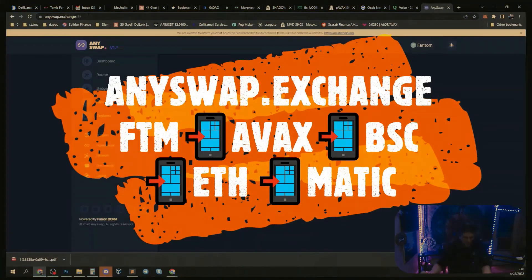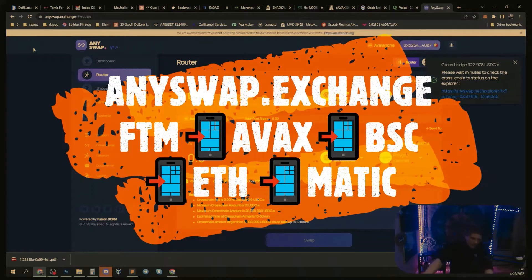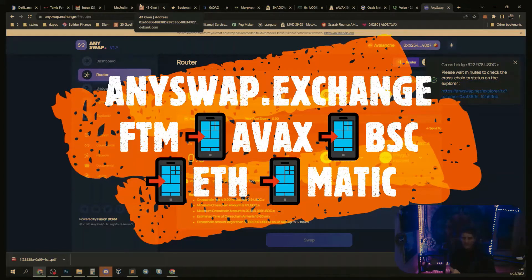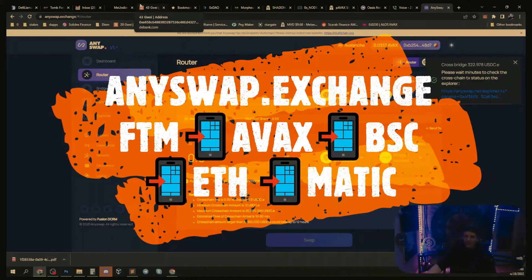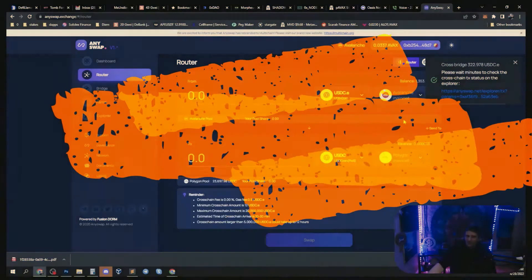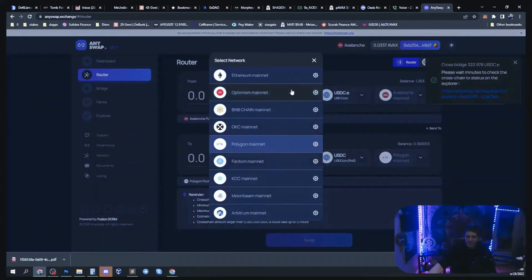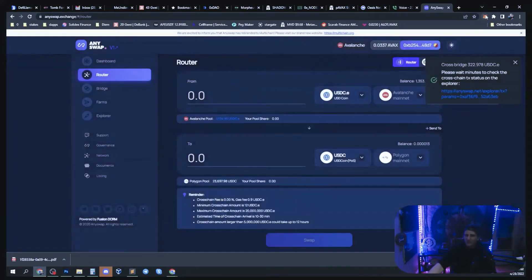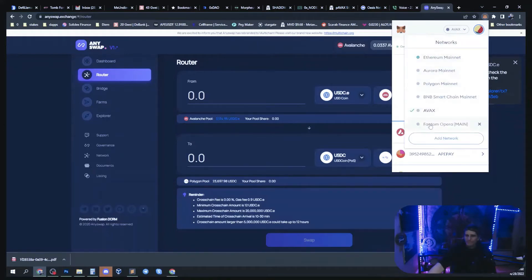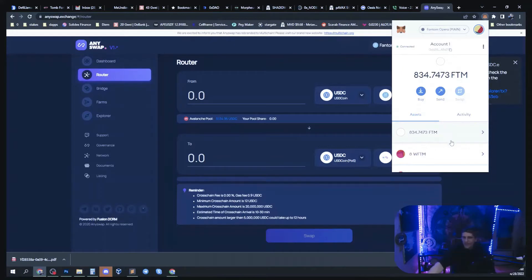I want to teach you how to use AnySwap right now. I want to send money to Coinbase but I have money on Phantom and Coinbase does not accept Phantom, but they do accept Avalanche. AnySwap can bridge USDC.e over to Avalanche from Phantom. First you need to switch to the Phantom mainnet in MetaMask.